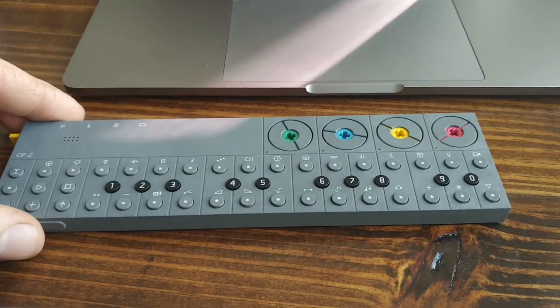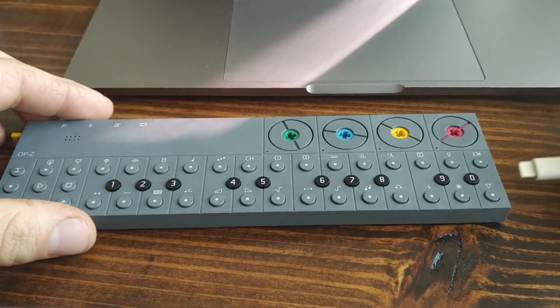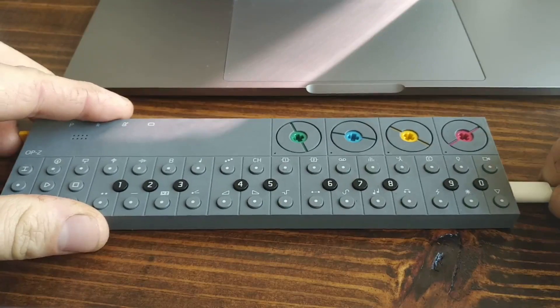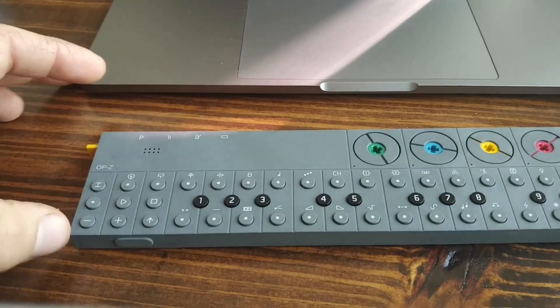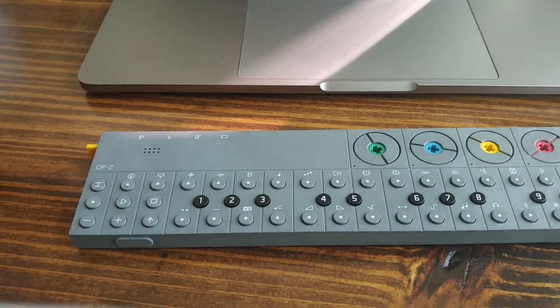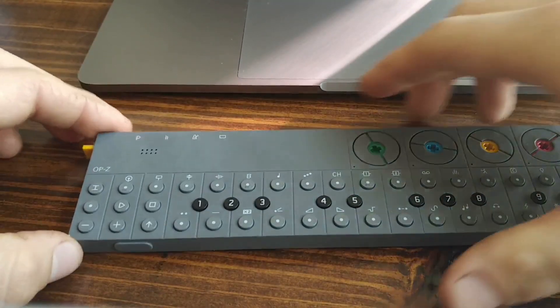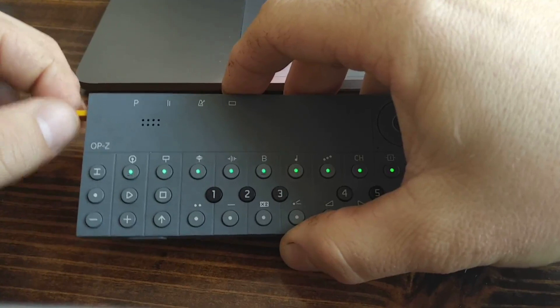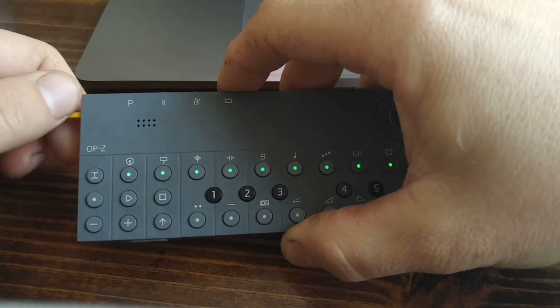First thing you want to do is plug it in to your computer to get your computer to recognize it. Hold the screen button and then turn it on.